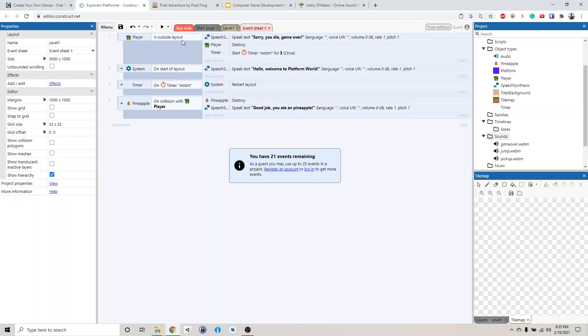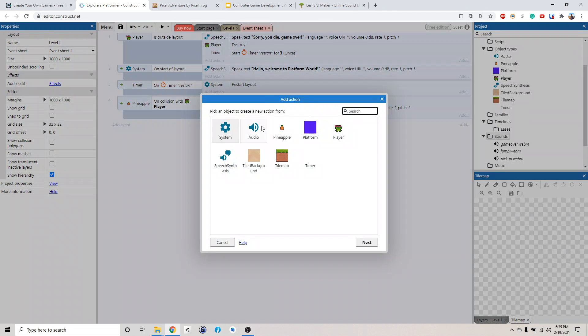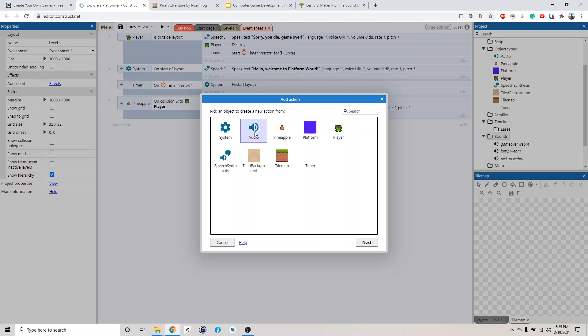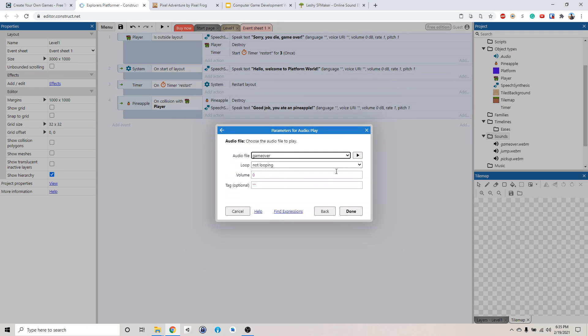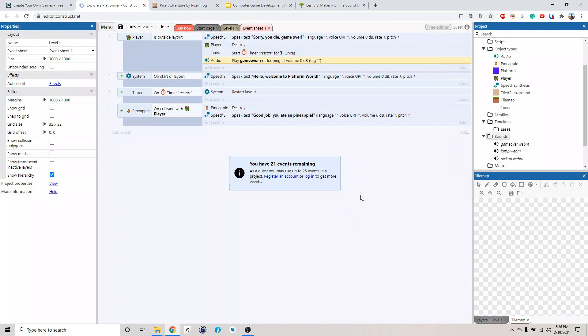Alright, so the player, when the player is outside the level, we will play a sound that he died. So audio, and then play, what are we going to play, game over? And don't loop, we only need to play once.